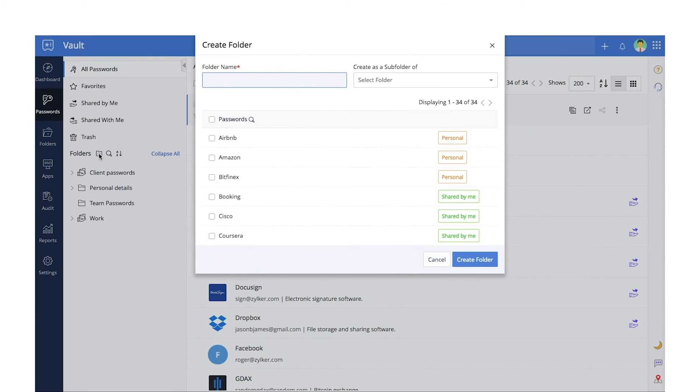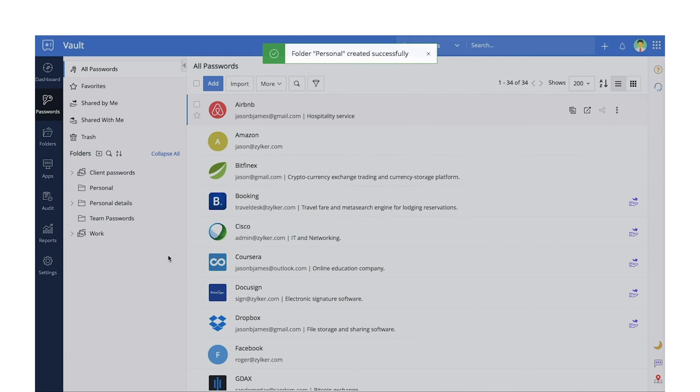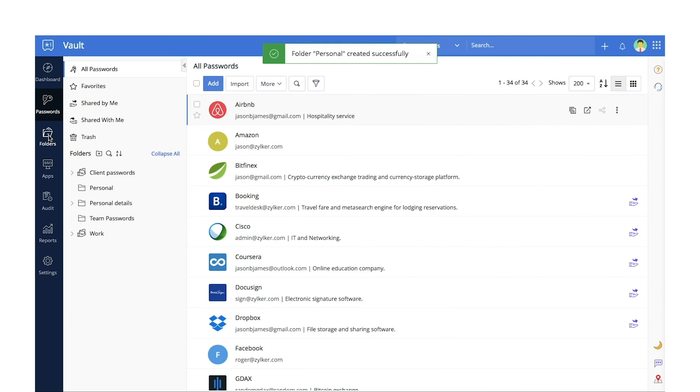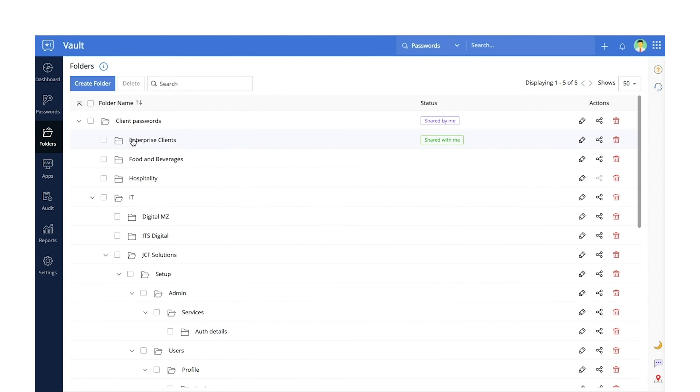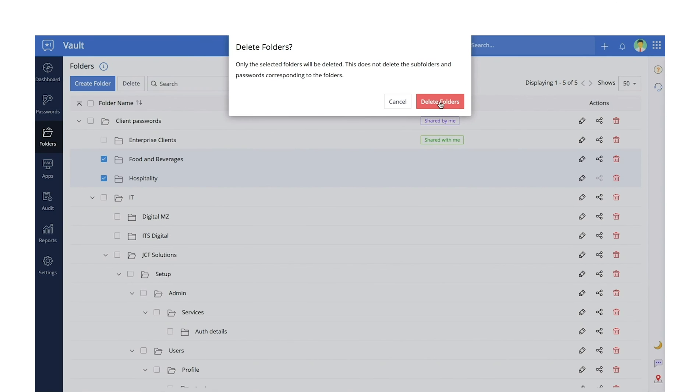Folders. Organize all your passwords by grouping them into multiple folders. You can manage your folders from the side panel in your passwords tab and manage all bulk operations from the folders tab.